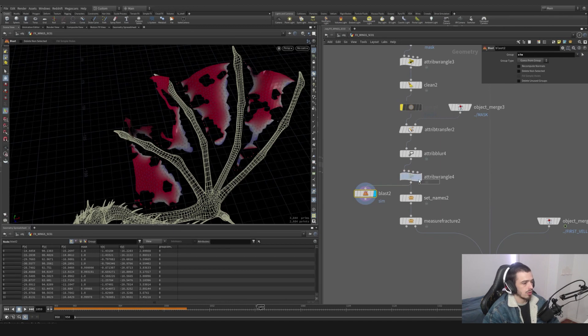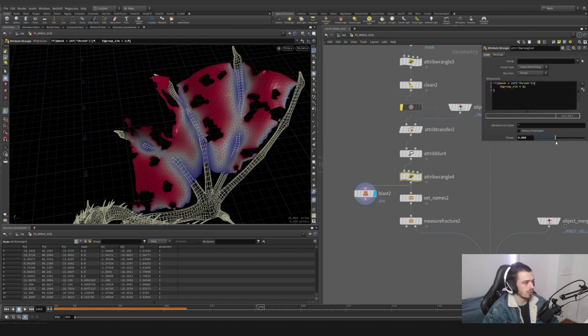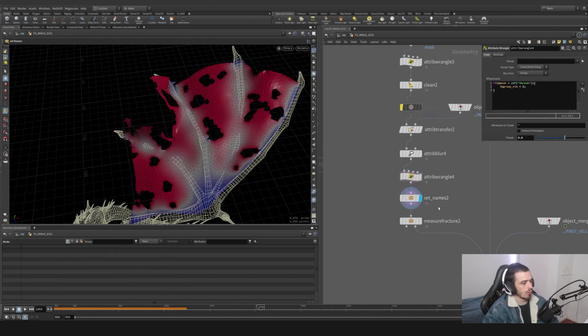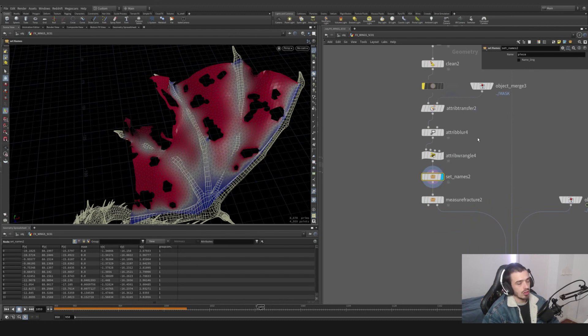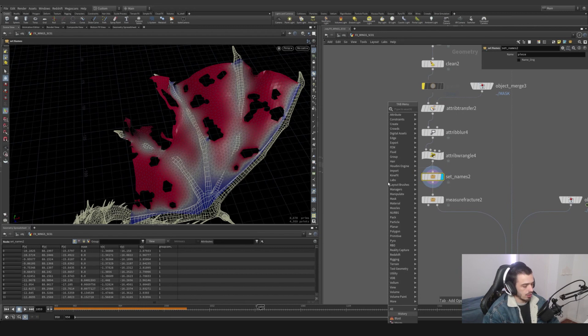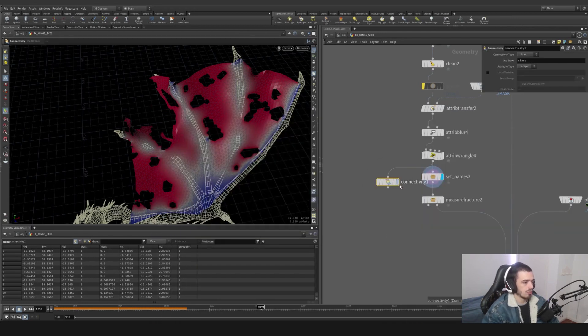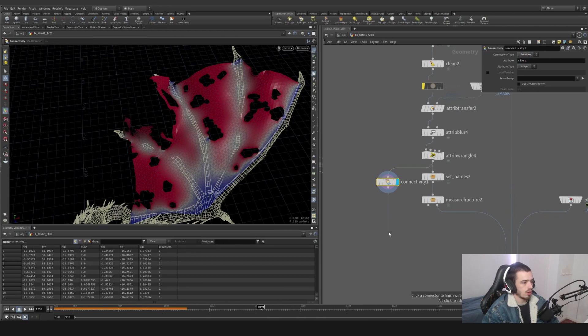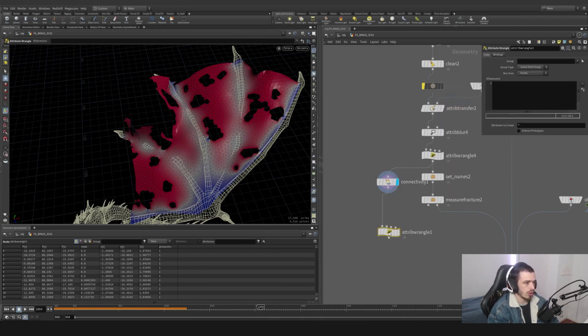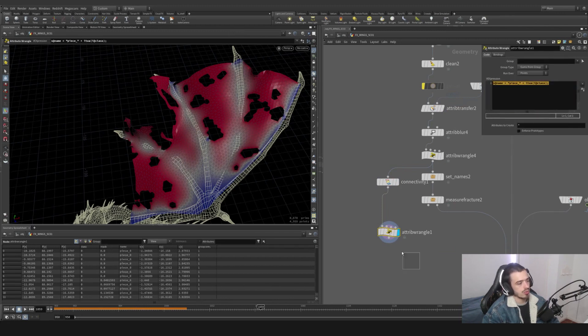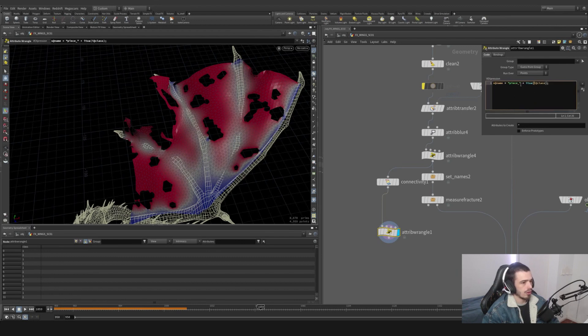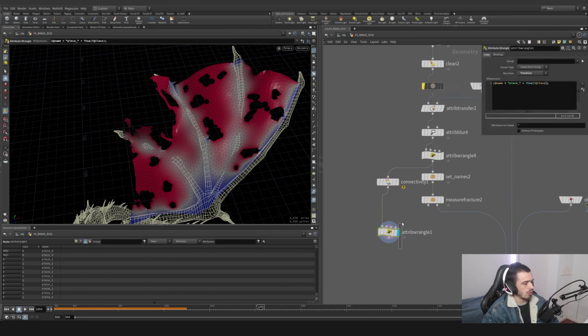So then we're going to set the names. This is a custom node I had - you can get it easily on my Patreon. But what it does is basically a connectivity node set to primitive, and we are basically doing the following with a wrangle: we're doing this function. And this function is telling me to have a name when we set this to primitives. We are using the class number and we're using a name - in this case it's 'piece' - and we're combining both of them to create an original lane.